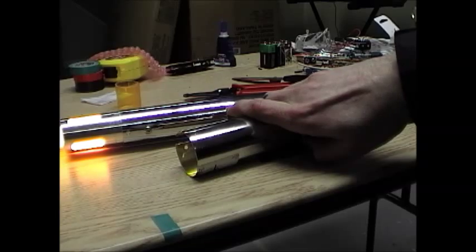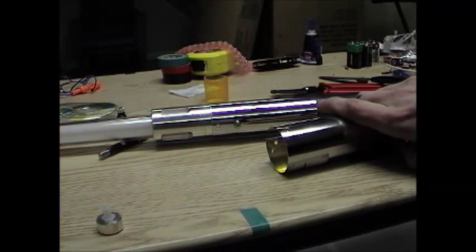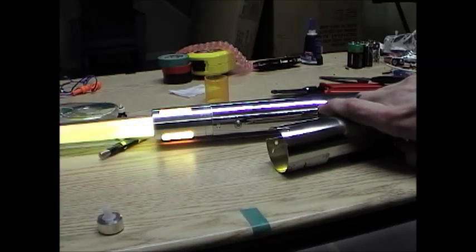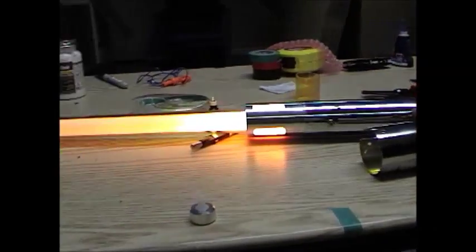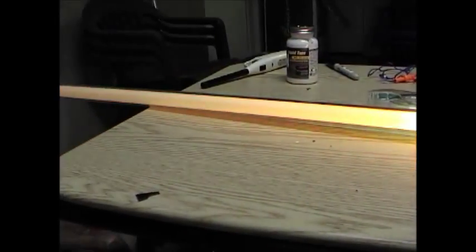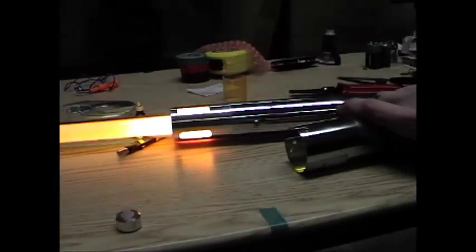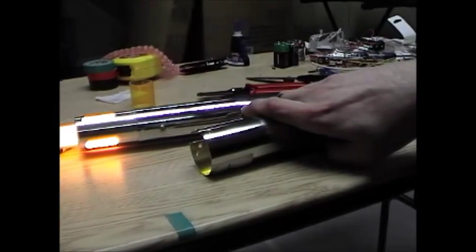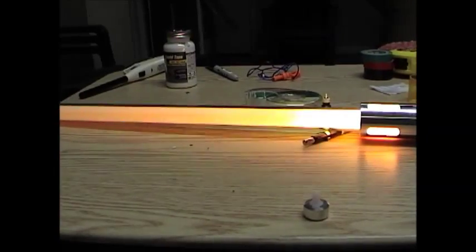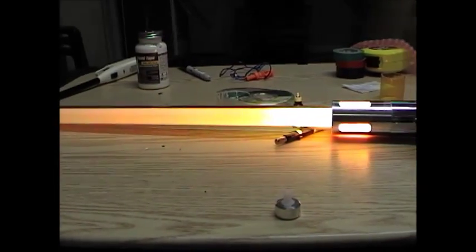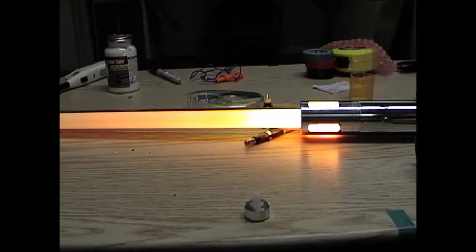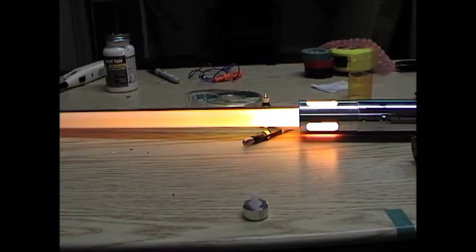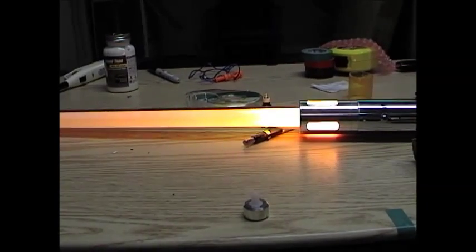Then when you release it, it turns off. When you turn it on, it remembers your color and your flicker settings. There you go.